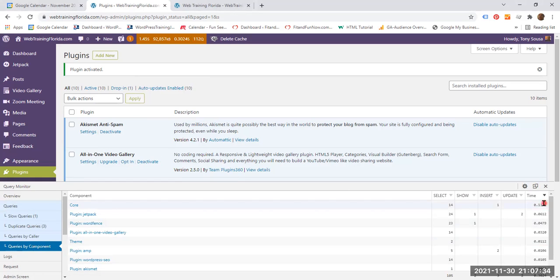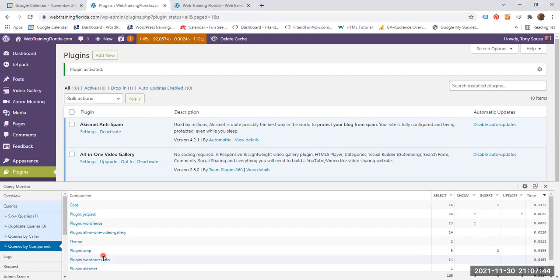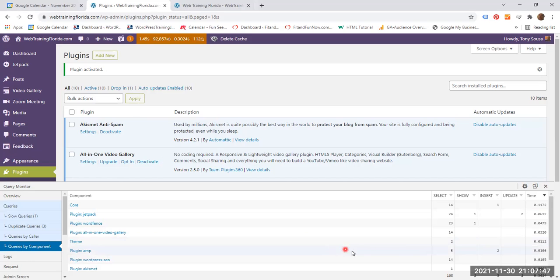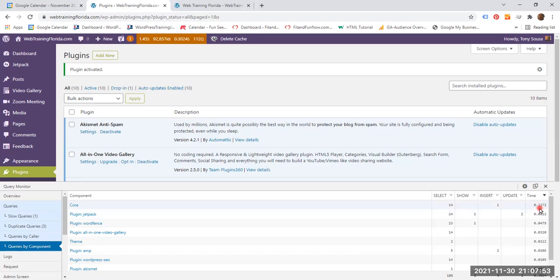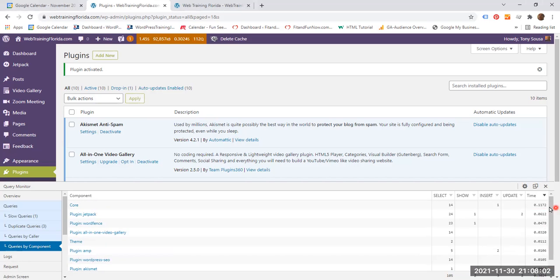It shows you all the plugins that you have on this particular page and the time it took for each of the plugins to download. In this particular case, it's from the plugin that took the longest to the plugin that took the least.